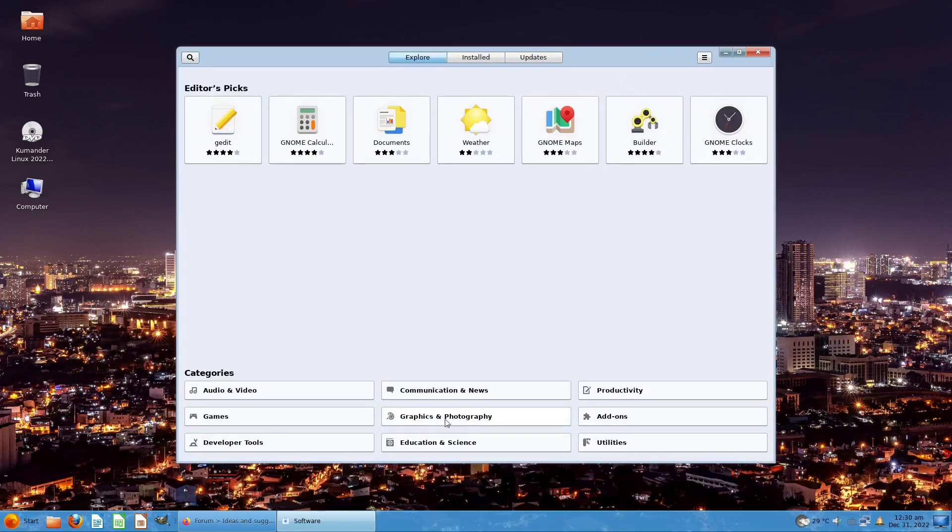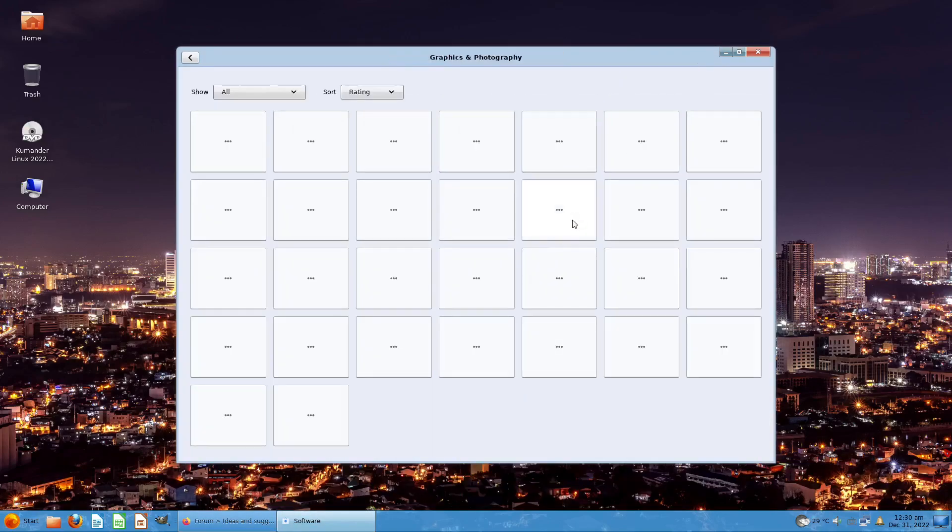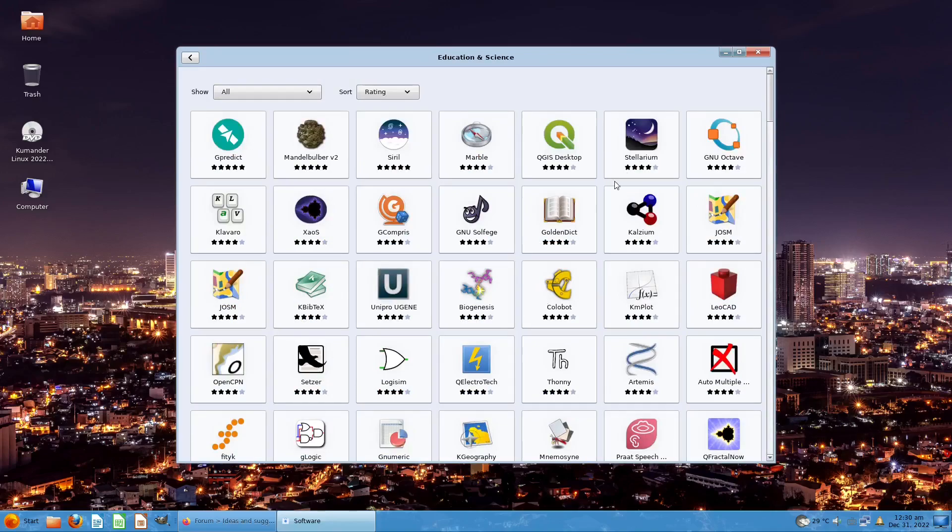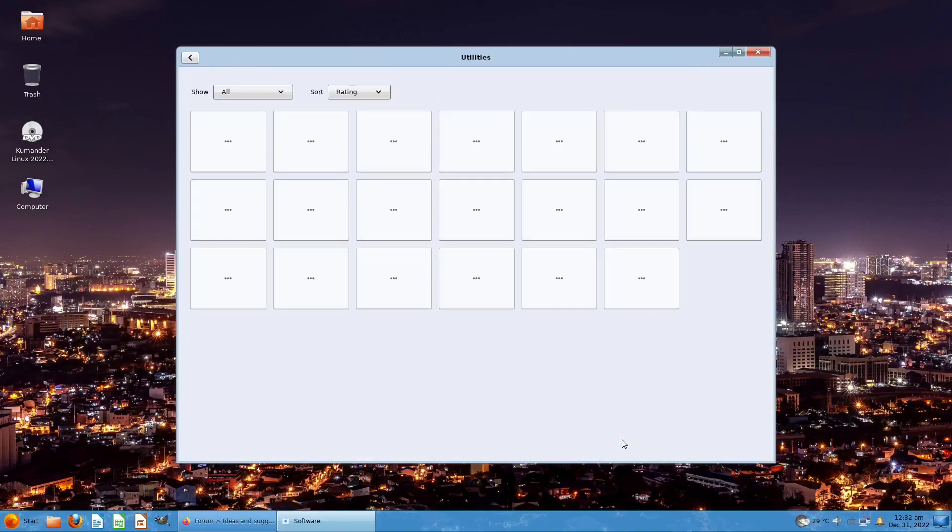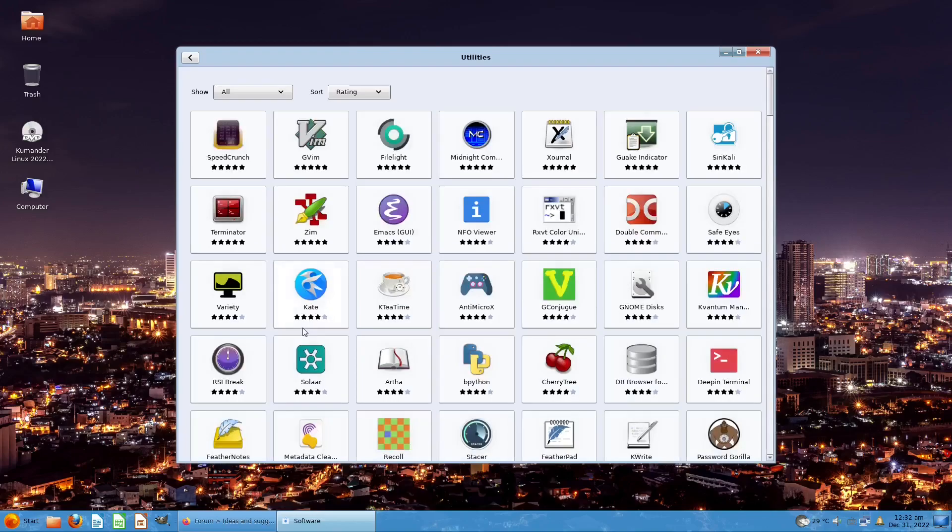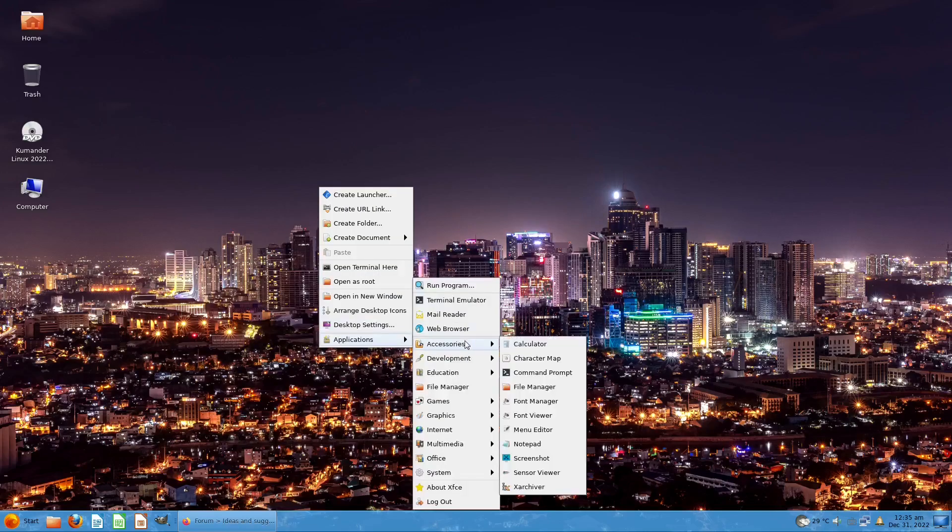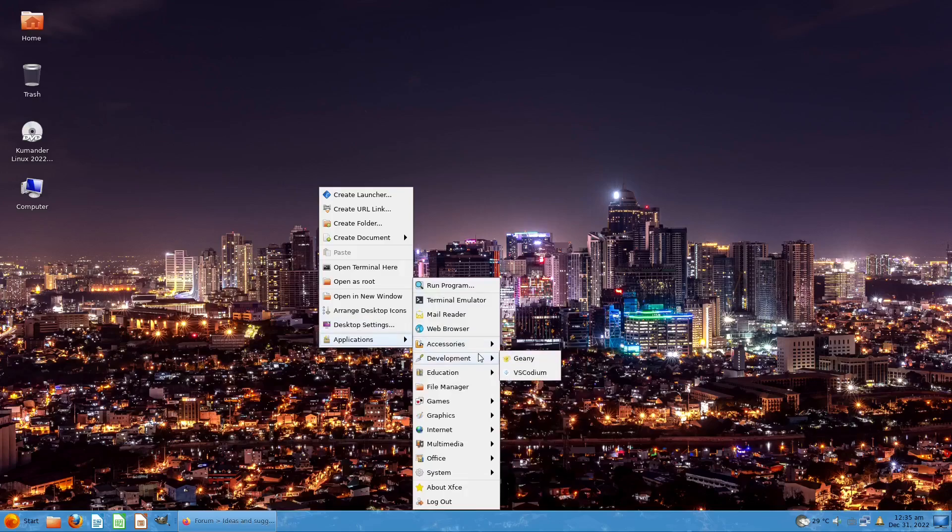Let's check out Graphics and Photography. We have Krita, GIMP, Blender, and all that stuff. Stellarium is also here, QGIS is also here, LibreCAD is also here. Let me see Utilities, what's inside the utilities. Oh you can also navigate right here in the application. Wow, okay I didn't see that coming. I was just concentrating on the menu.